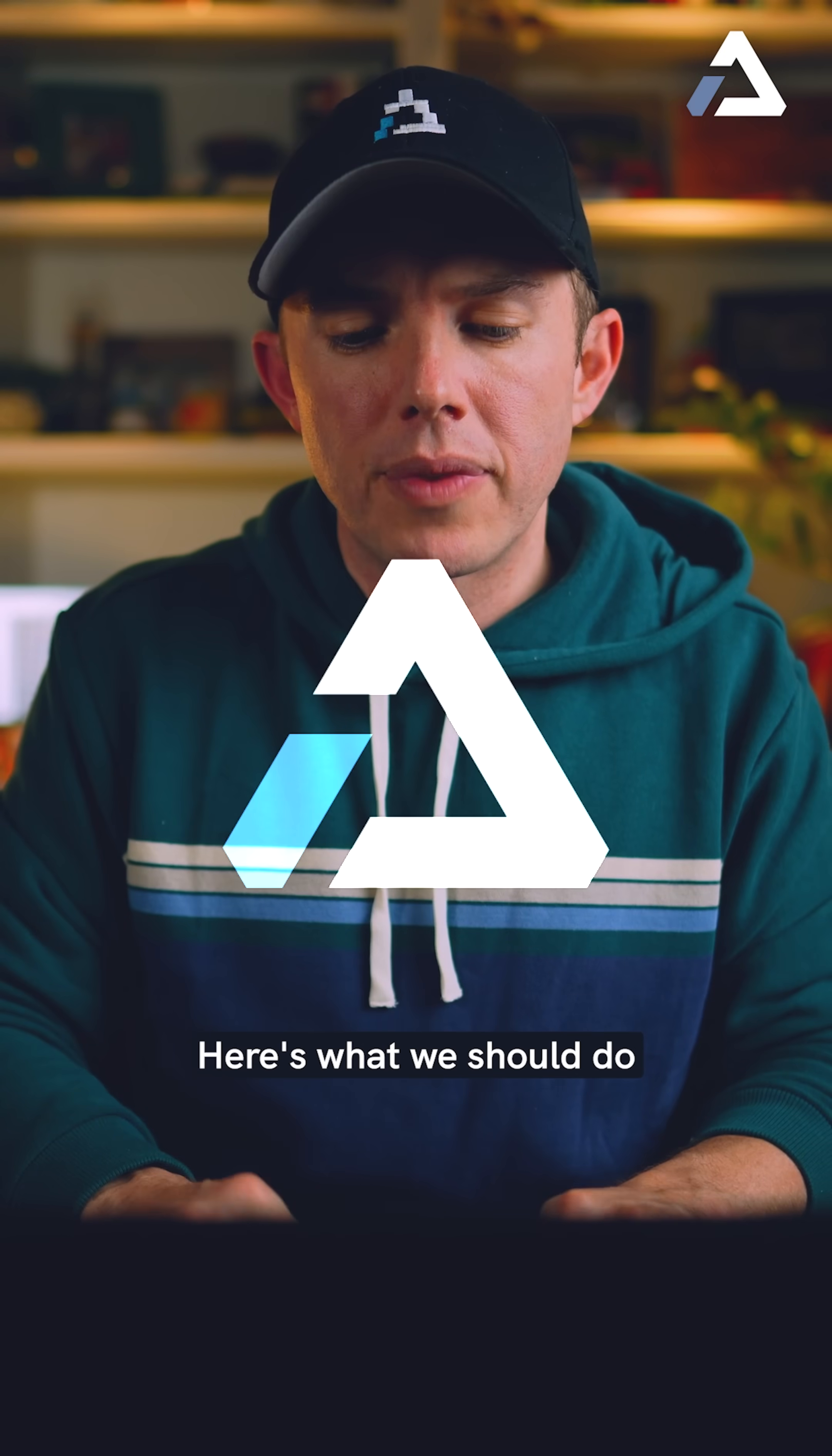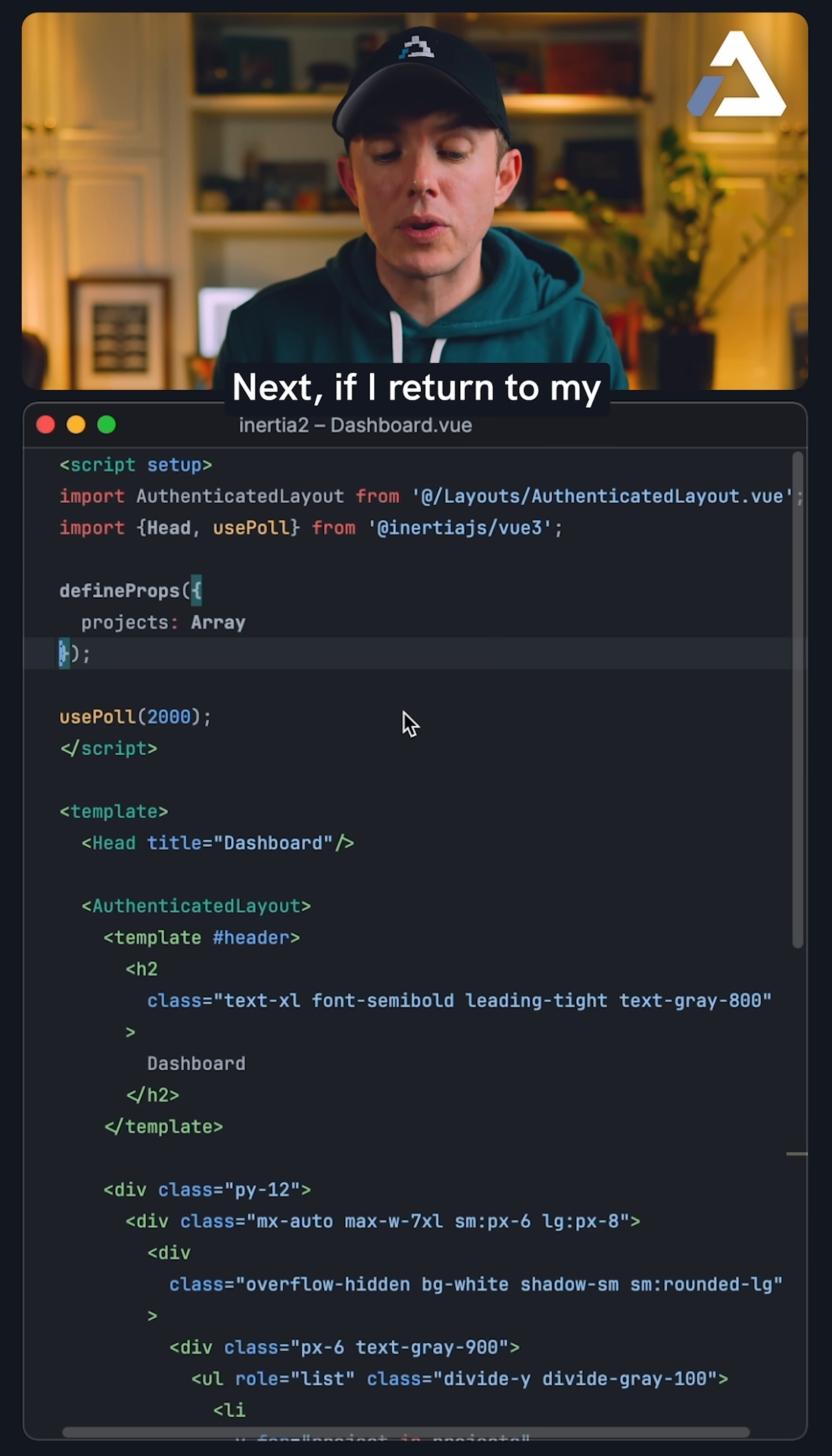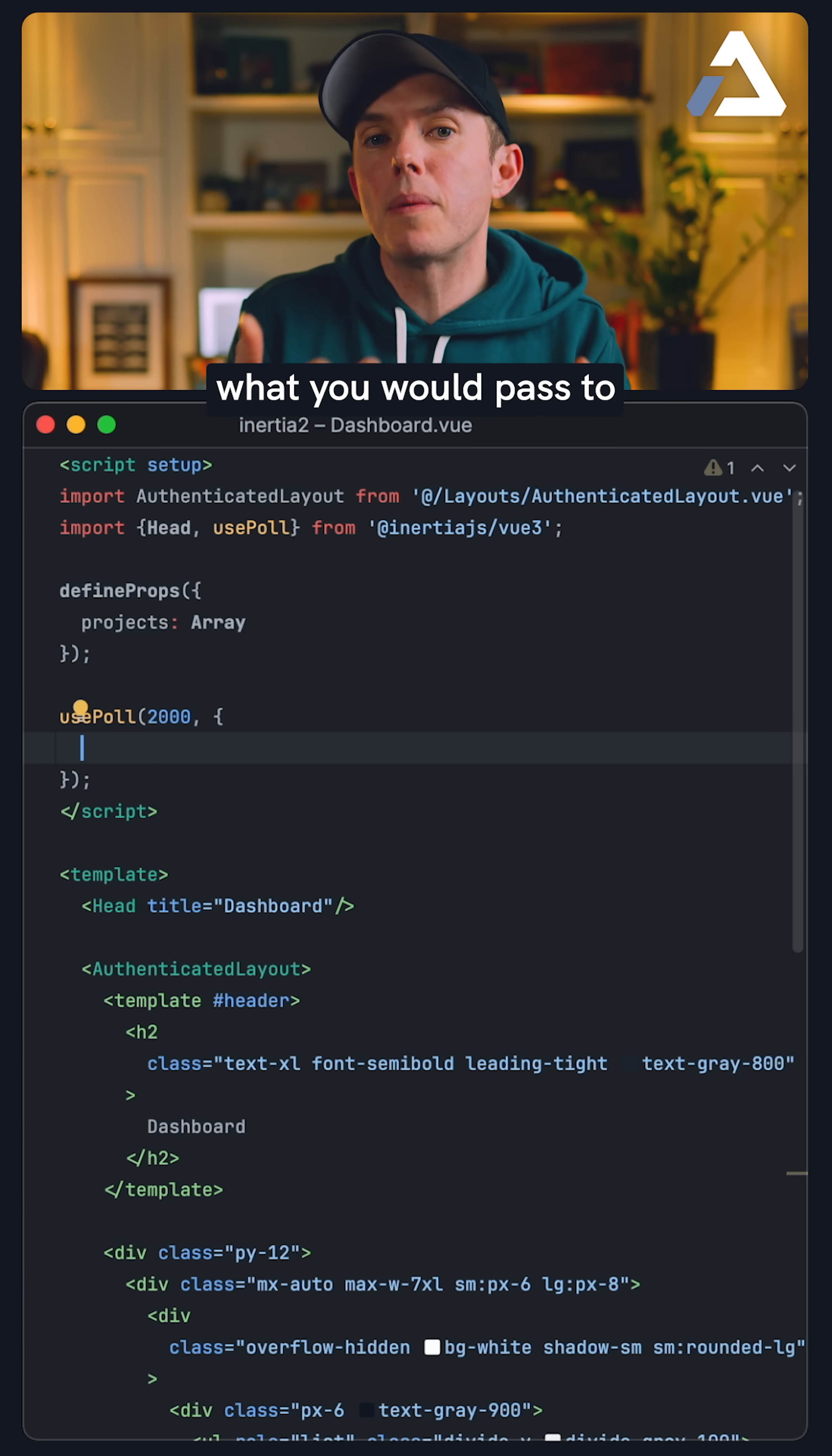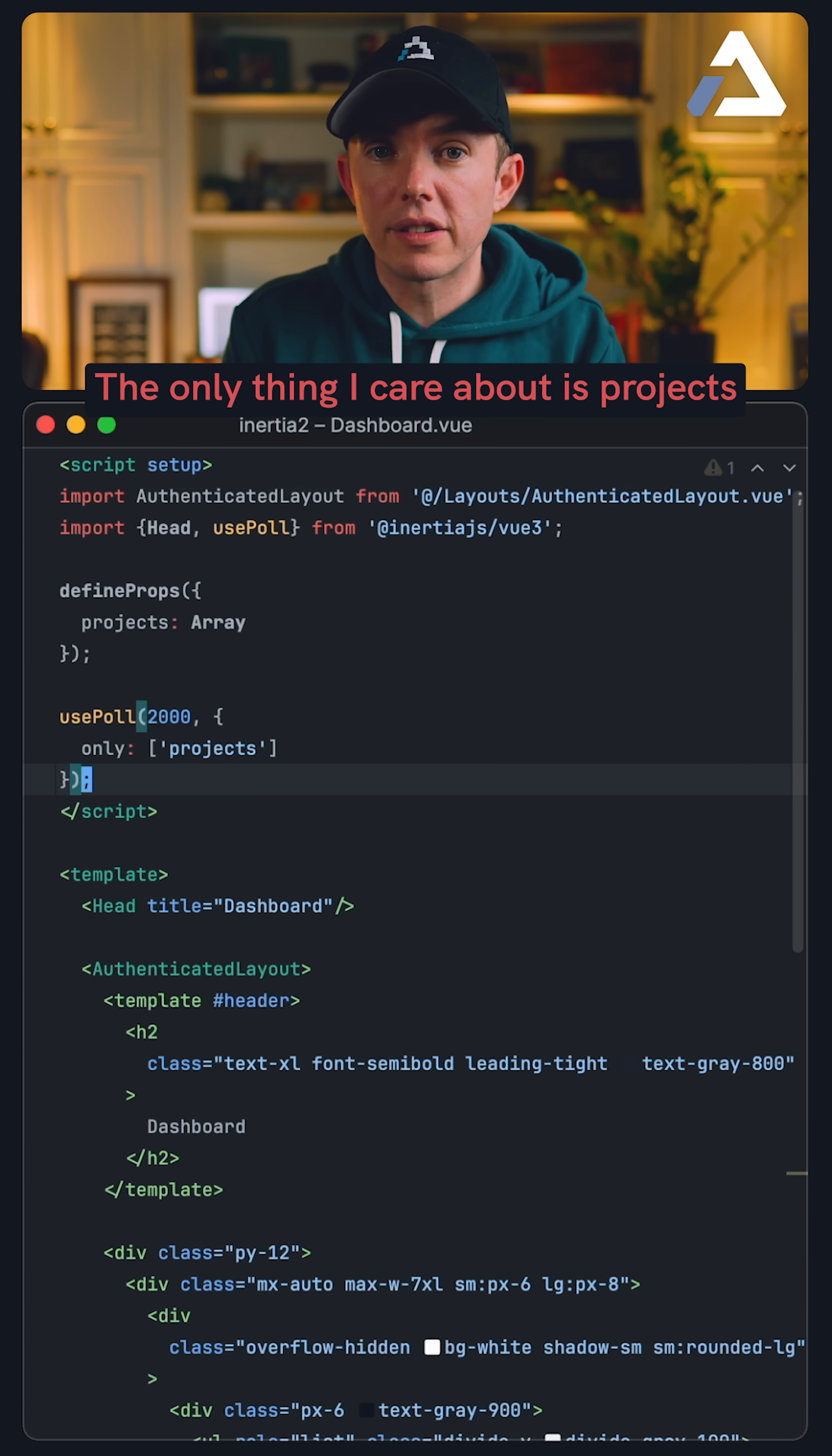Here's what we should do. Let's wrap these within function calls. I want to be explicit about running these queries. Next, if I return to my dashboard component, the second argument to use pull is effectively what you would pass to router.reload. So let's say, no, the only thing I care about is projects.